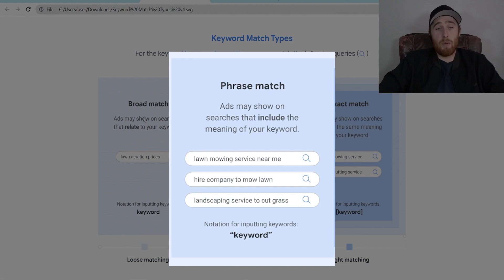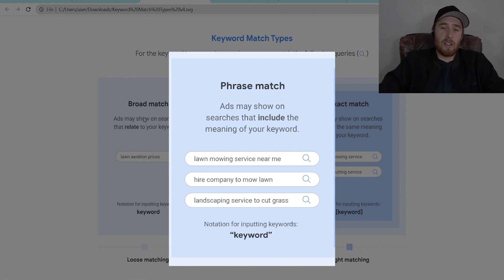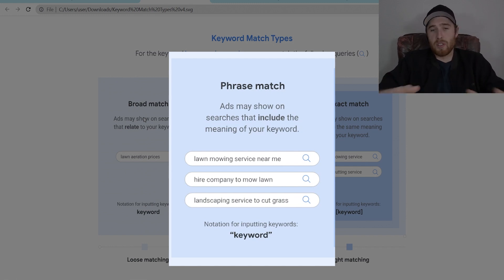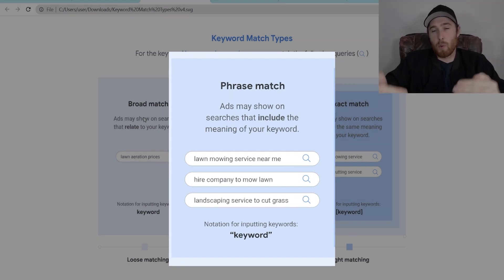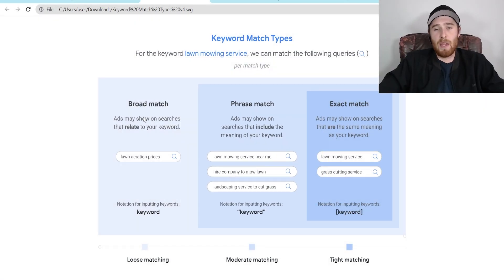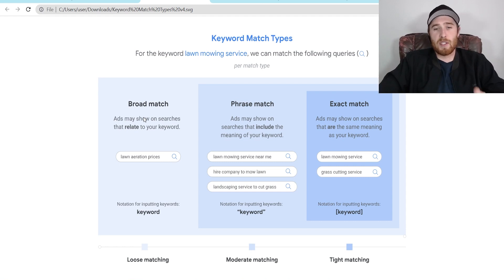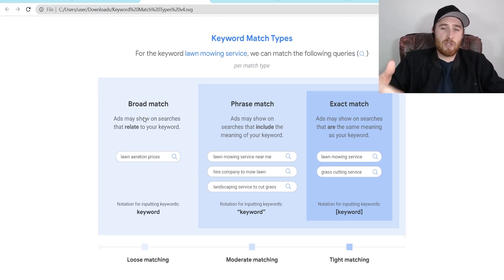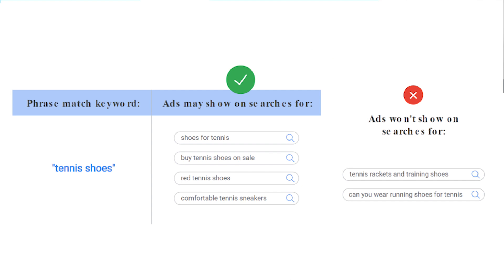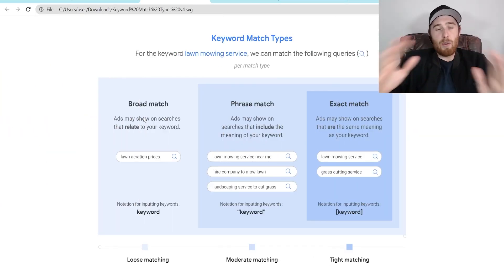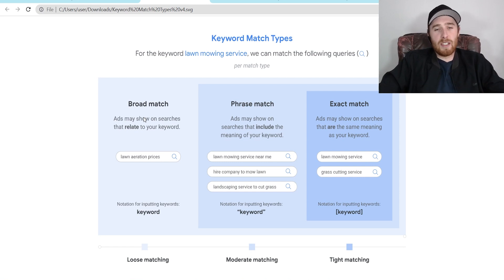The next one is phrase match, and for a long time phrase match was my favorite match type. This was because it gave you enough leniency to discover new keywords while still staying in the actual range of keywords we wanted to target. So if we typed in HVAC services near me, we could only pop up for phrases that included HVAC services near me — like HVAC services near me in Hamilton, near me in New York City, near me in Florida.